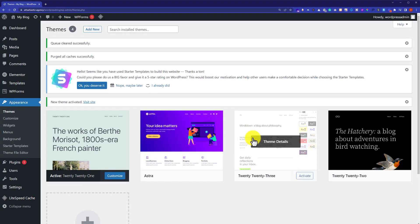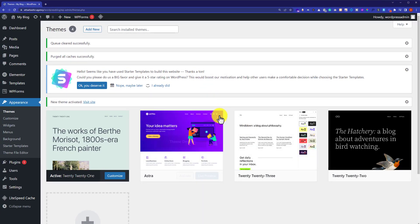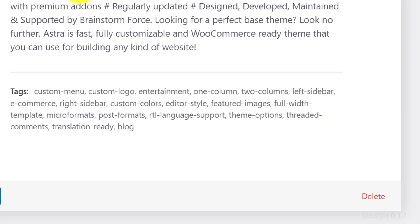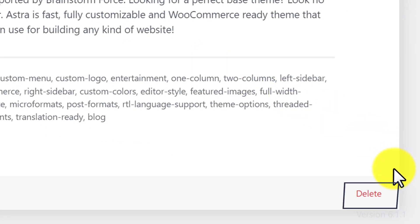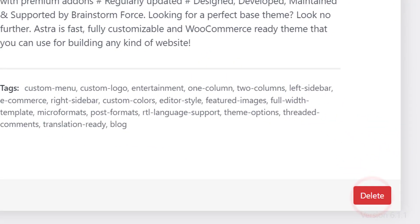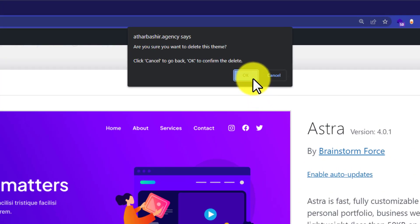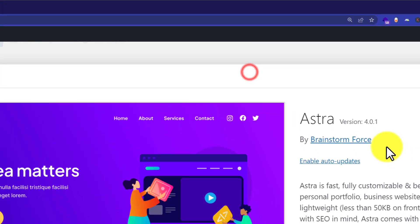Now our Extra theme is deactivated. I'll click on it, and on the bottom right side, we can see a delete button. Click on it, and it will ask for confirmation. Click OK.